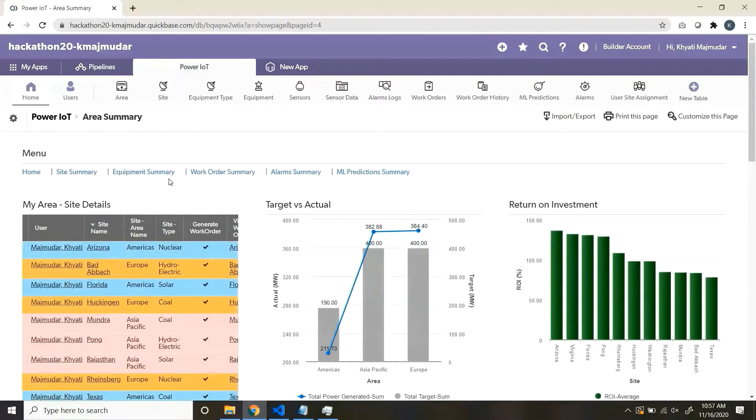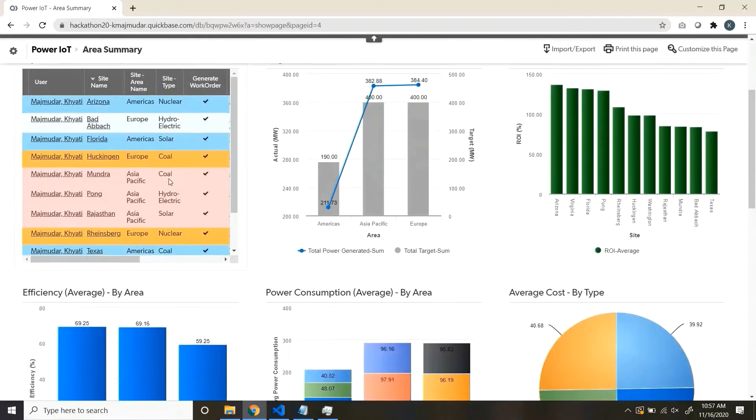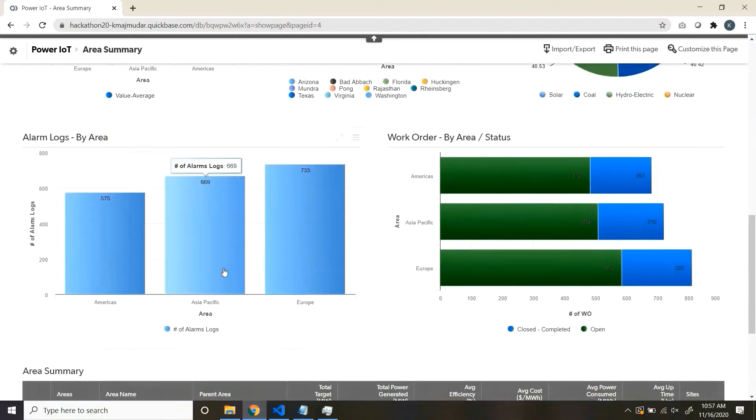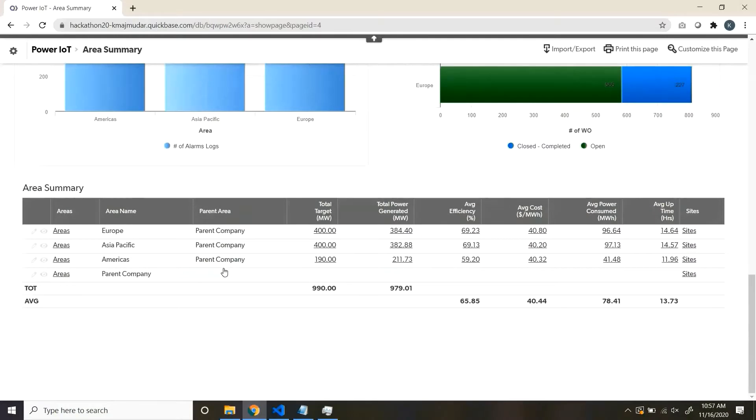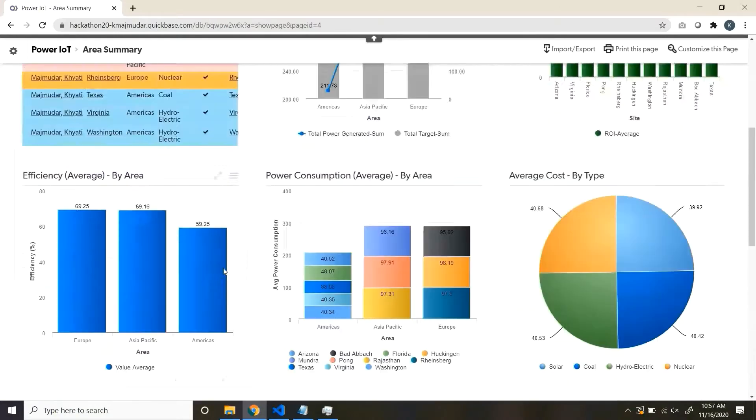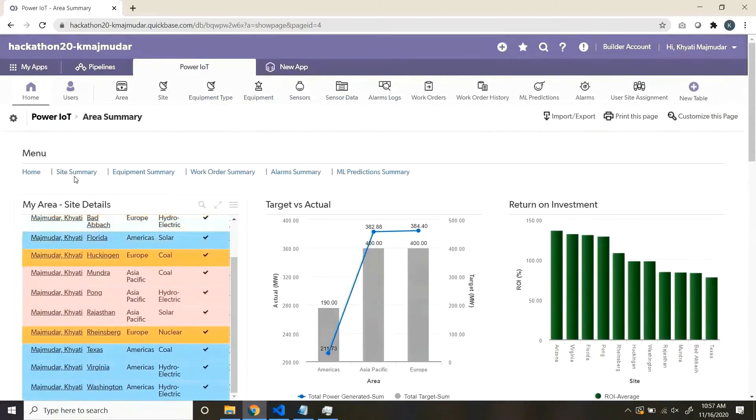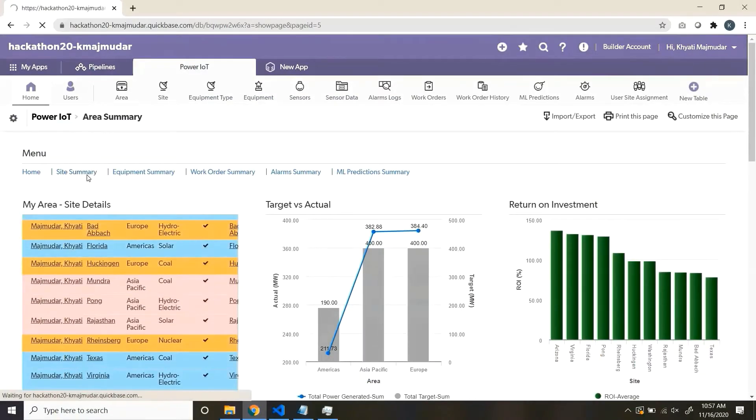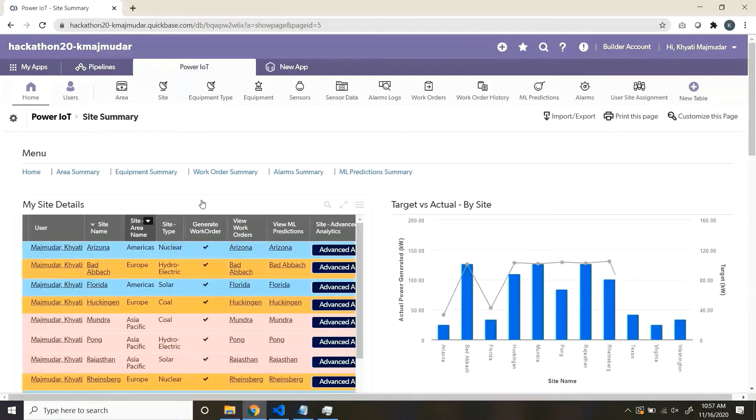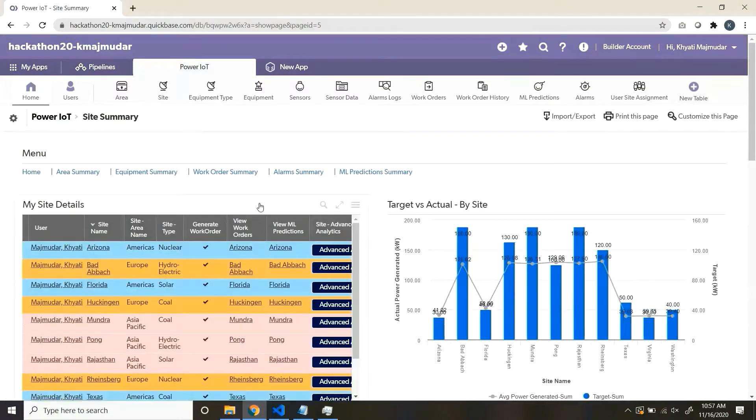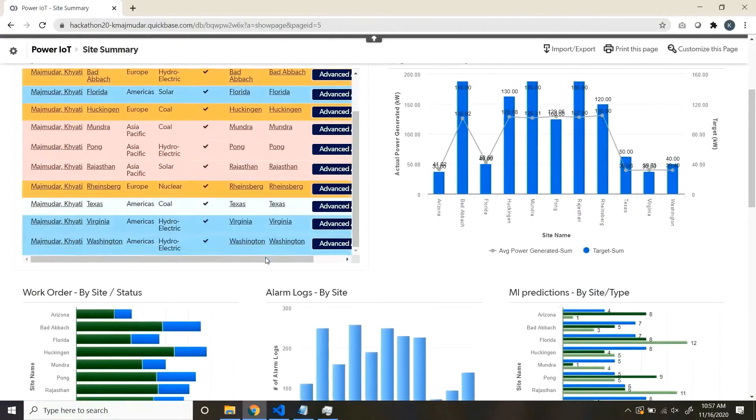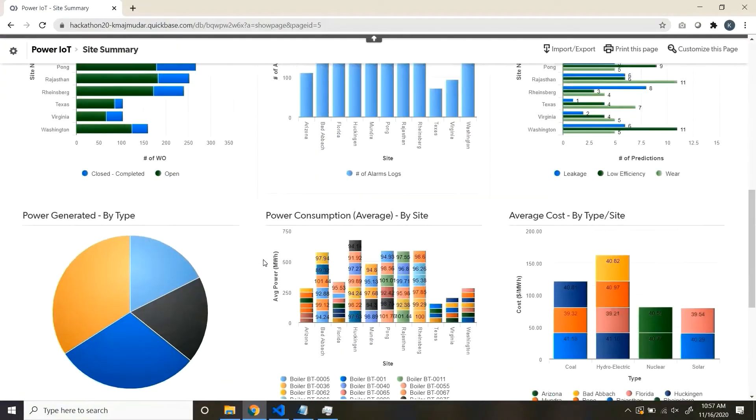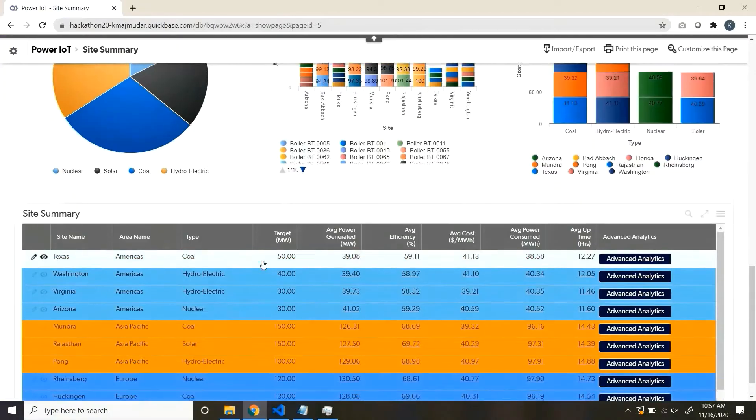Area summary, wherein you see the data from an area perspective. Site summary, wherein the data from a site perspective is given.